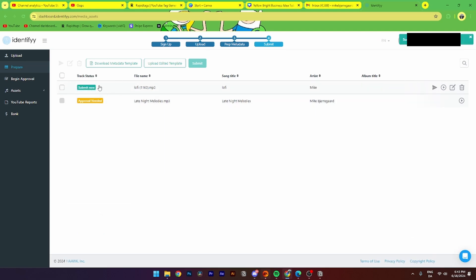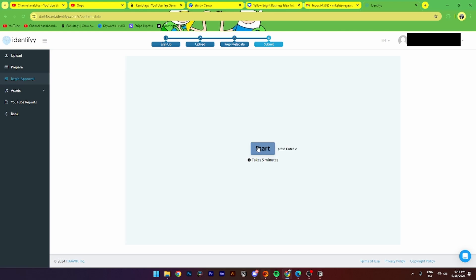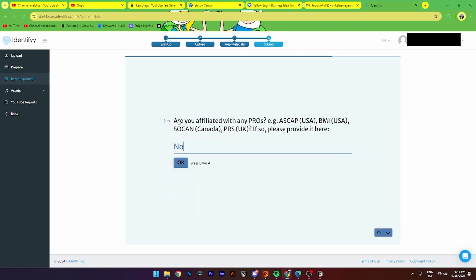And now you can click submit now. Then you need to click down here to begin approval. Click start, click in your first name, click in your last name, and indicate if you're associated with any PROs in either USA, Canada, or UK.